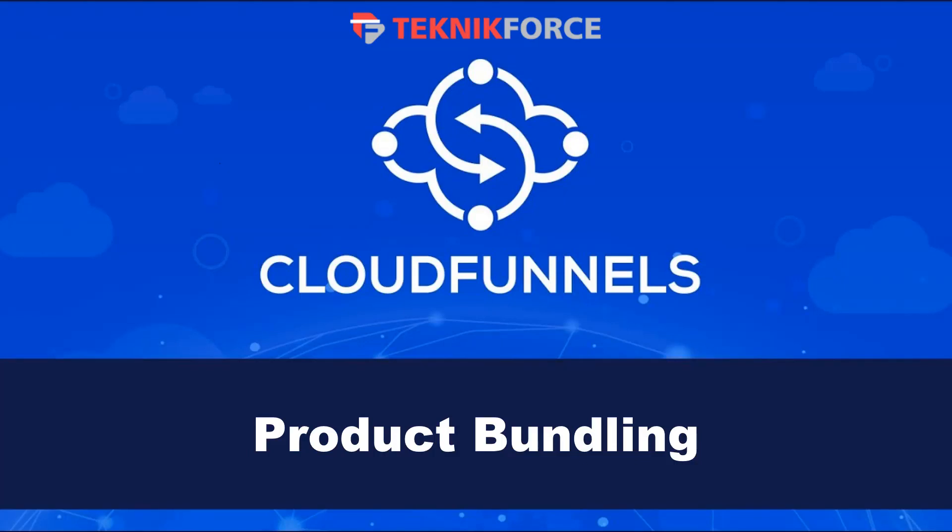Hello, welcome to this TechnicForce tutorial. In this video, we're going to discuss product bundling with CloudFunnels.